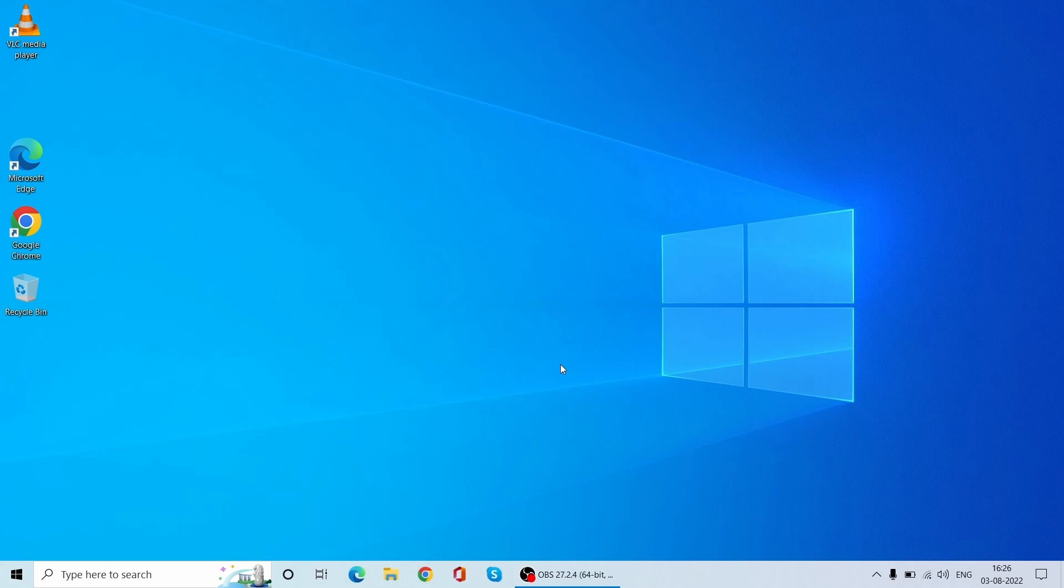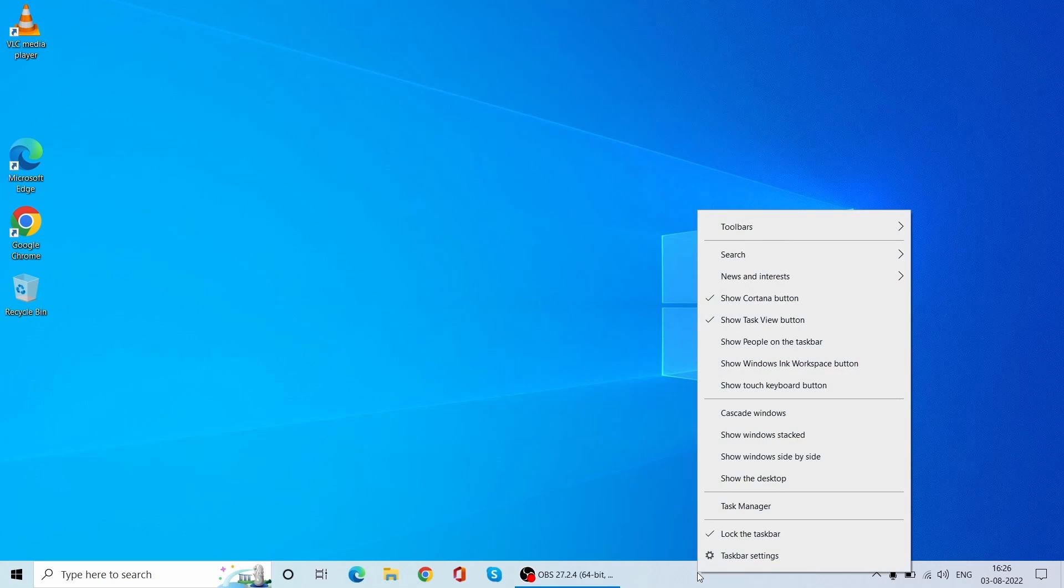So let's see how you can hide your taskbar on the system. Go to the blank area anywhere on the taskbar and just right-click on it. You will see the list of options where you need to select the taskbar settings.